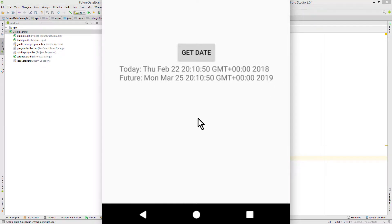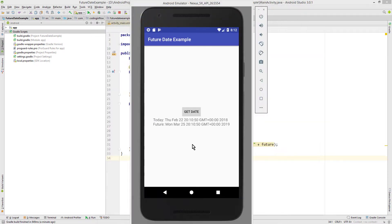If you want to know more about date and time, for example how to format it properly or how to use the calendar widgets, I'll put a playlist in the end card of this video. If this video was helpful please leave a like. Take care.